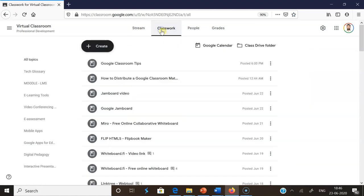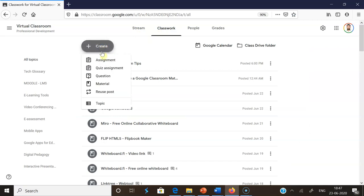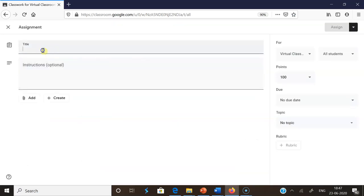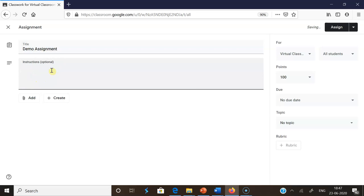There, I'm going to click Classwork because I want to assign some assignments. Then I'm going to Create, so I'm going to Assignments. After that, I'm typing as a demo assignment. I'm giving the name Demo Assignment.